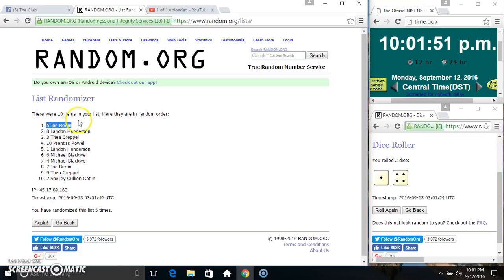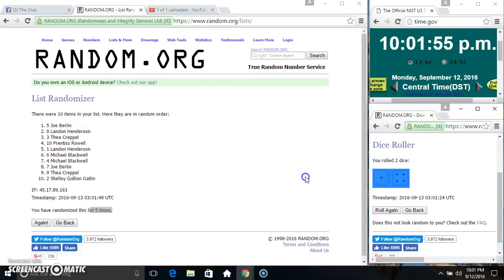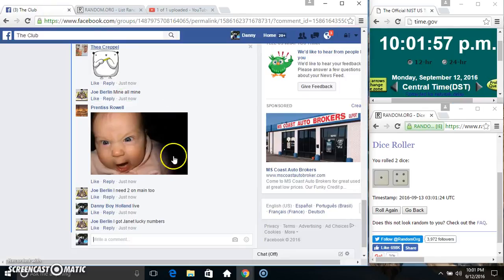Mr. Joe Berlin, spot five. Ten items, five times, five on the dice. Congrats Mr. Joe.